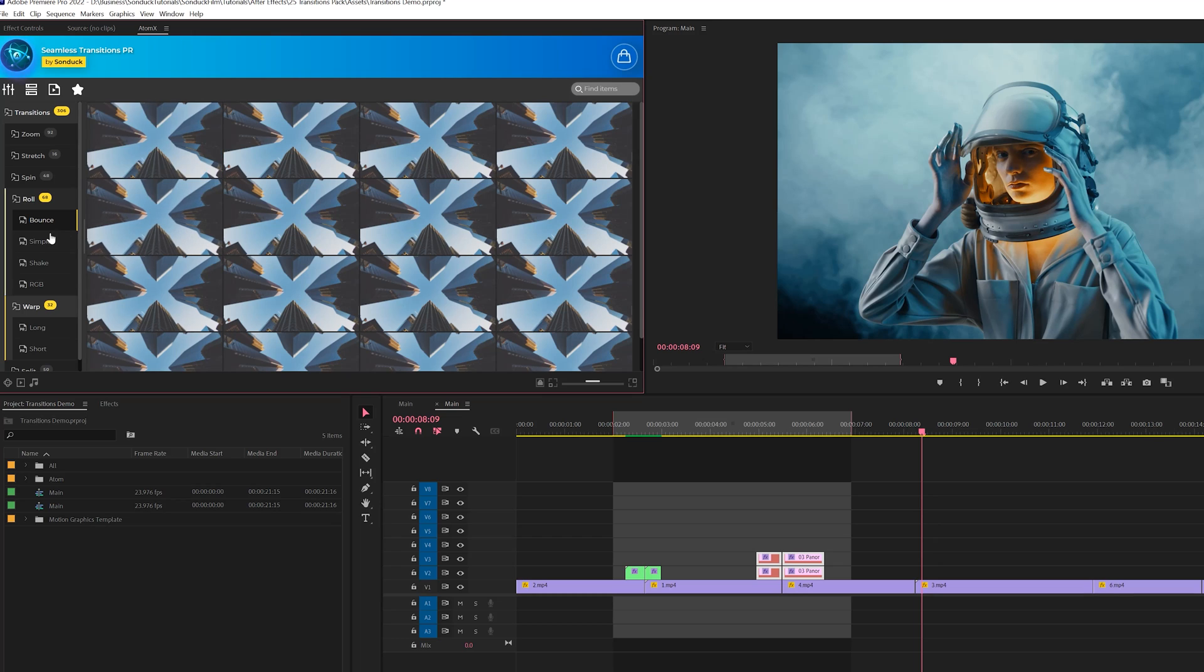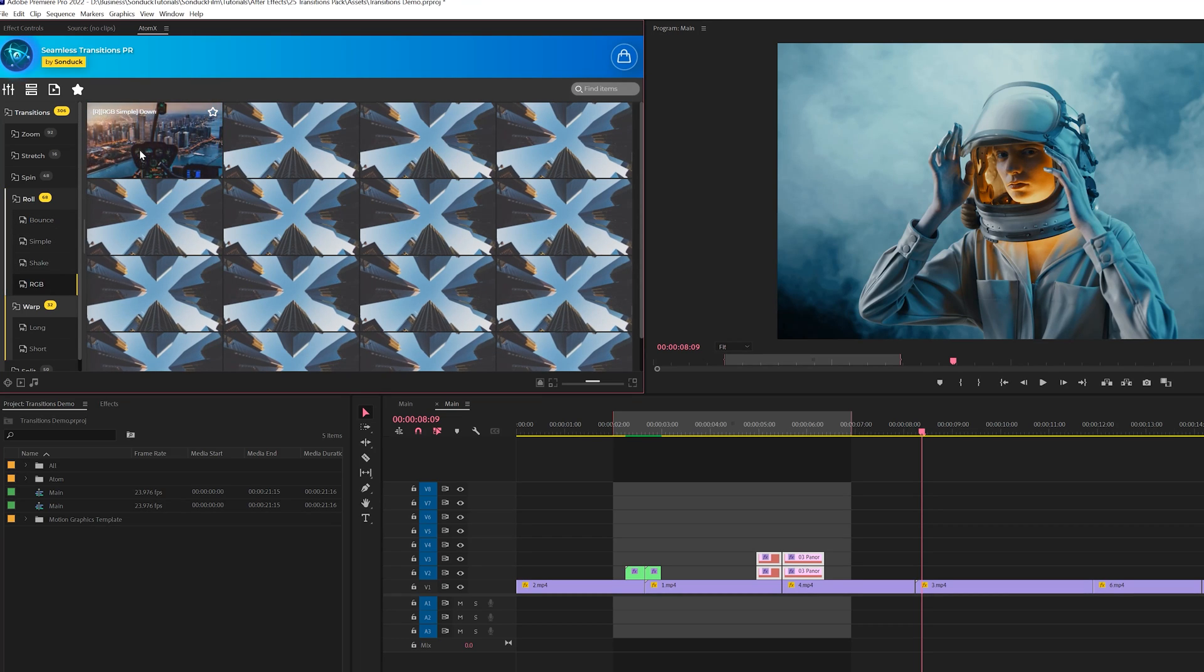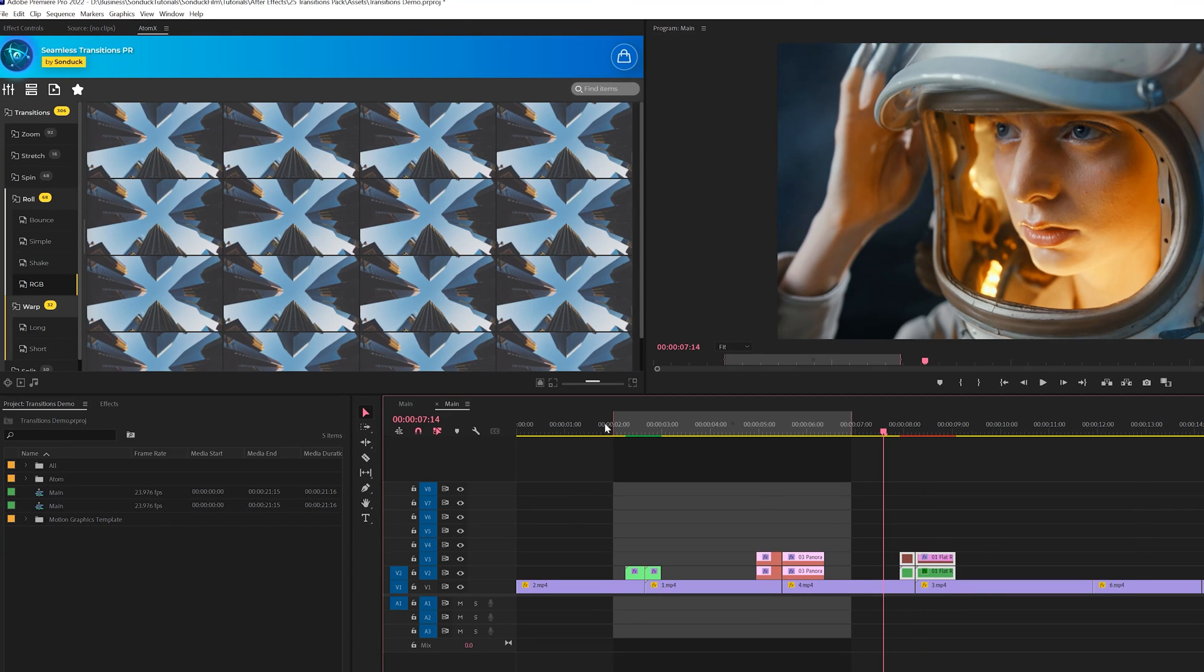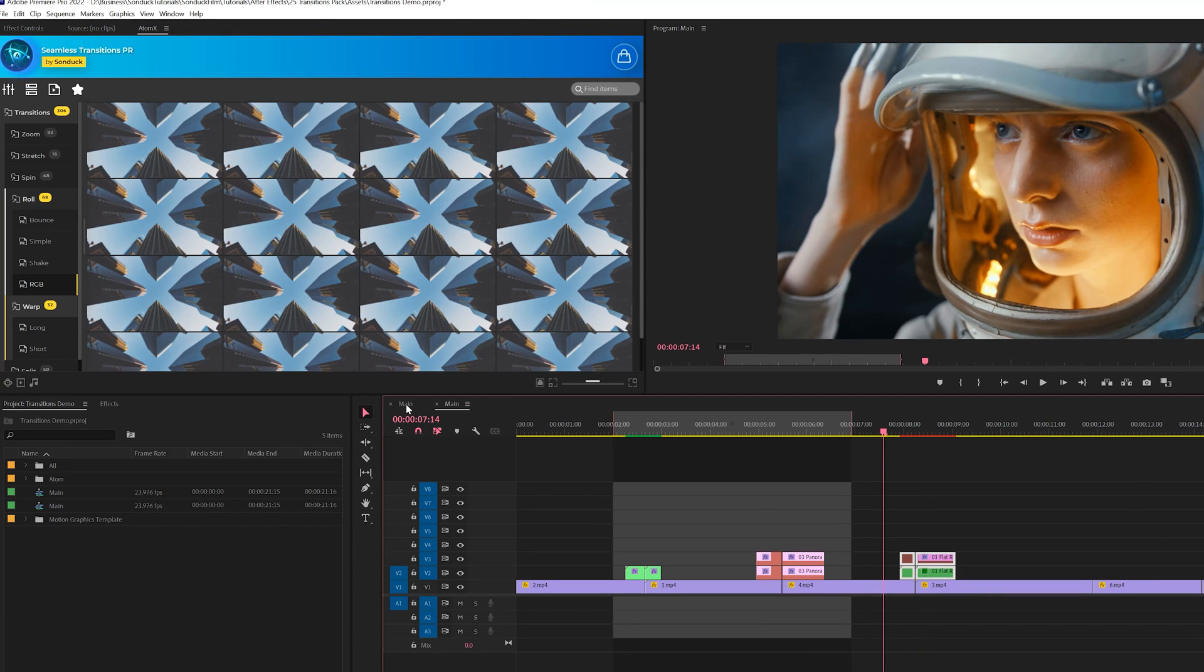And I'll just go through a couple of other categories here. So we have some RGB role transitions. We'll come here, bring that in there and I'm quickly just going to build out the rest of my scene.